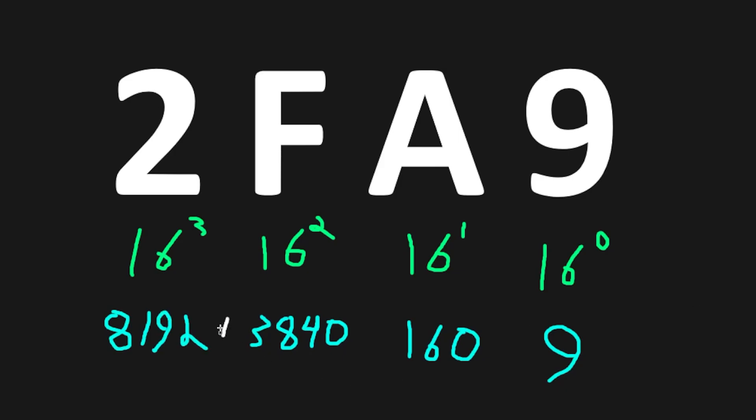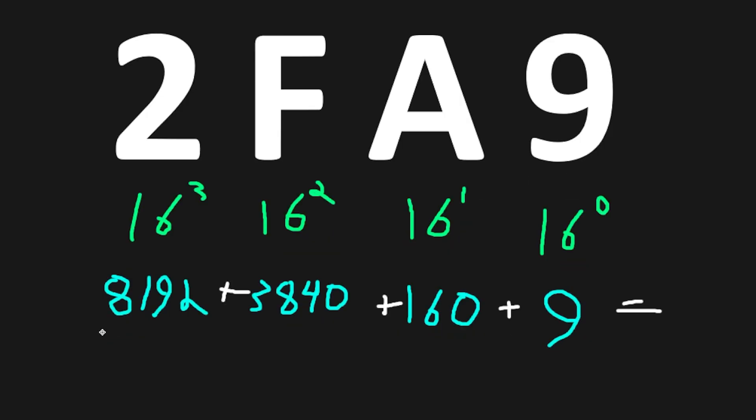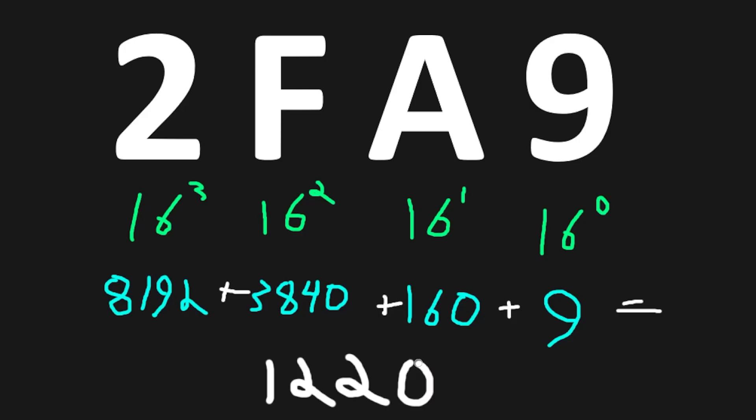Then we just have to add these numbers together. 8,192 plus 3,840 plus 160 plus 9. That will give us a decimal value of 12,201 in decimal. And that's how to easily convert hexadecimal values to decimal.